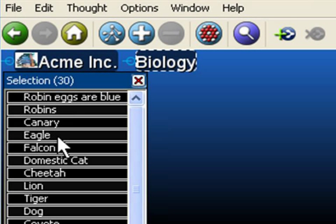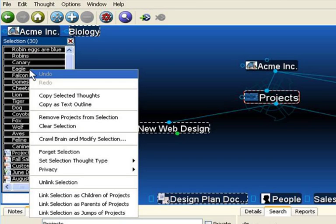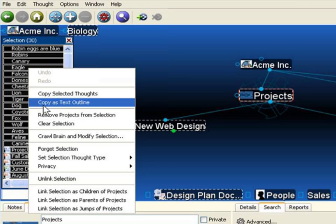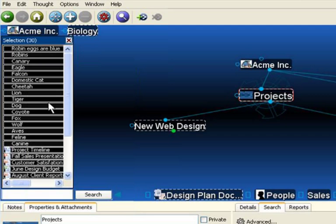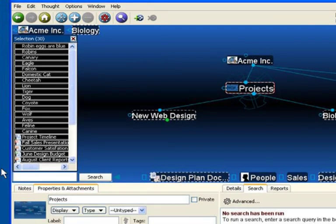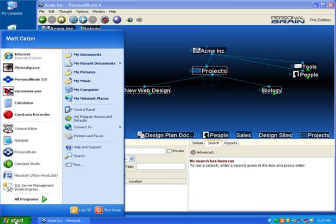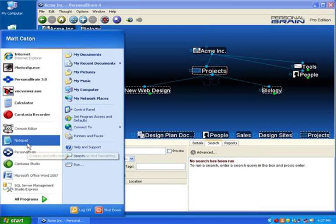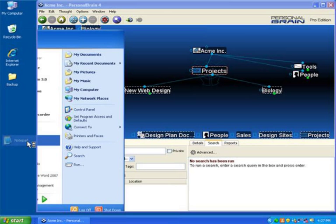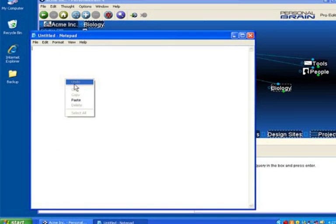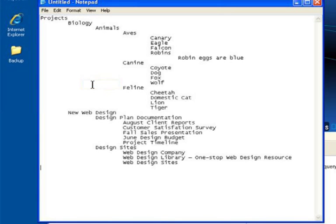Now what I'd like to do is right-click, and first I'll show you how we can copy as a text outline. This can be used for forms or presentations where you'd like to see your brain structure in a very linear format. I'll simply open up Notepad and paste the structure in. You can see I've pasted the structure in, and it has become a tab-delineated list.